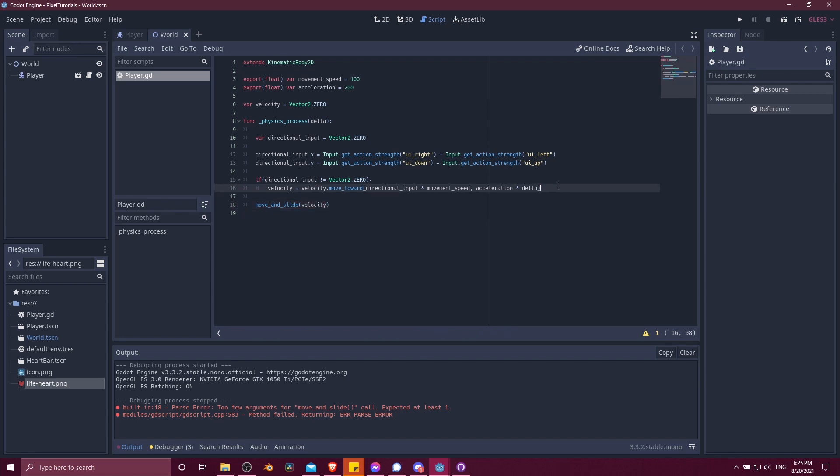Now, if there is no directional input, you might want to slow the character down to zero. Otherwise, if you let go of your controls, it's just going to keep sliding in the direction it was. So we could actually hit play and show that. So hit play. Okay, so right now we have no movement. But if I try to accelerate, well, as soon as I let go, it just keeps sliding.